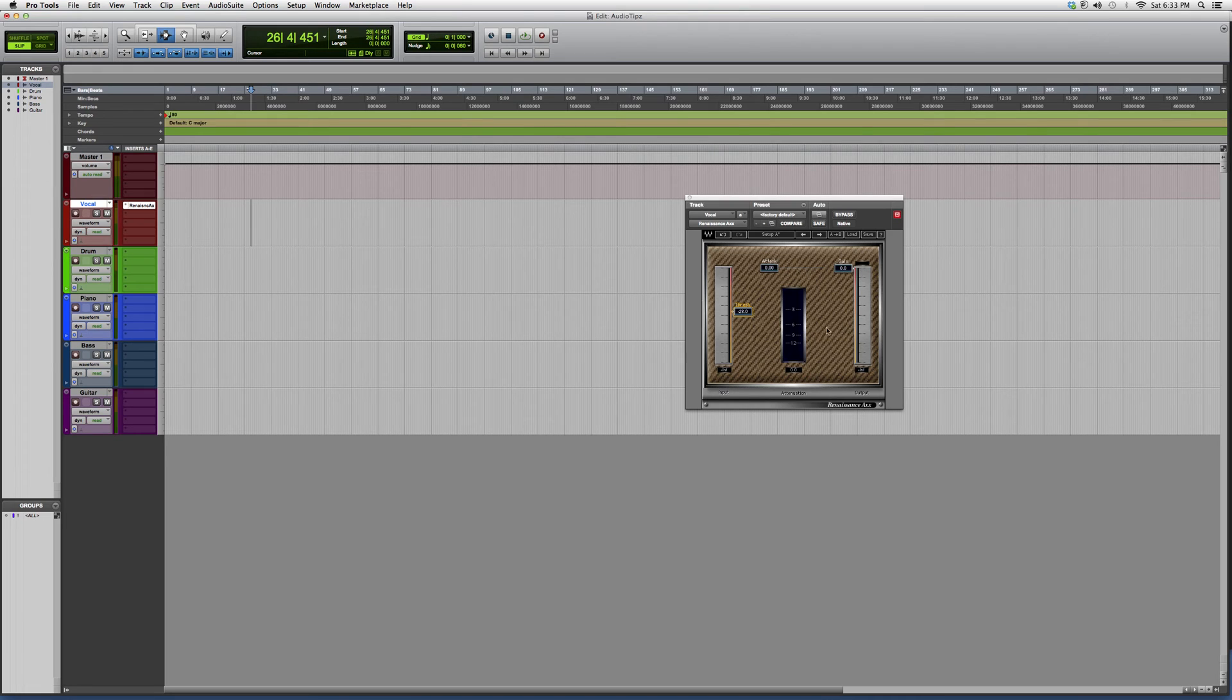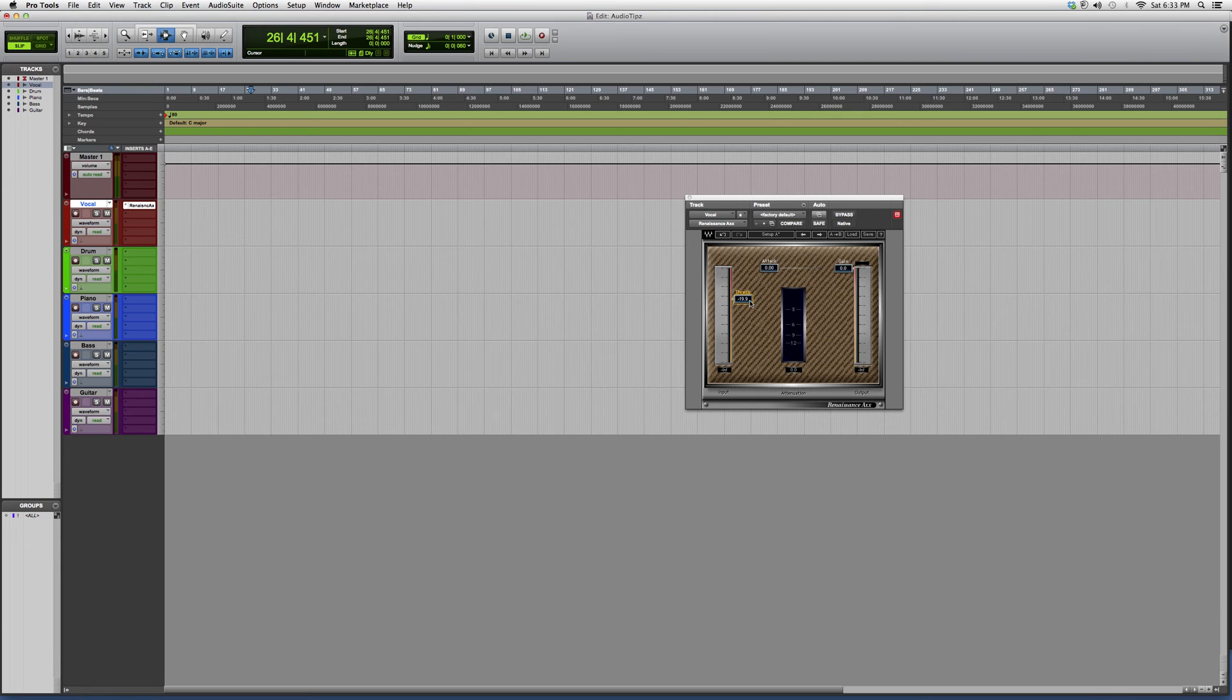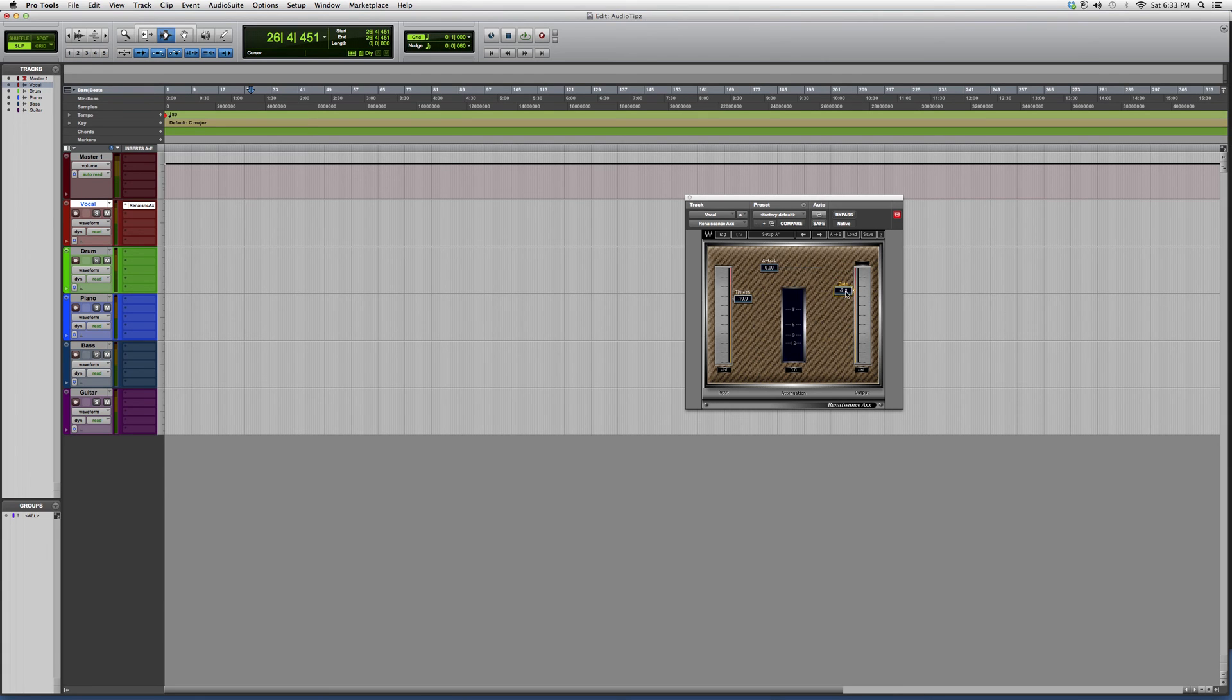The gain - as soon as you lower the threshold, instantly you're gonna hear a lot more amplitude inside your vocal or your instrument, whatever it is. So gain just really adjusts it to mix it nice and smooth into your session.